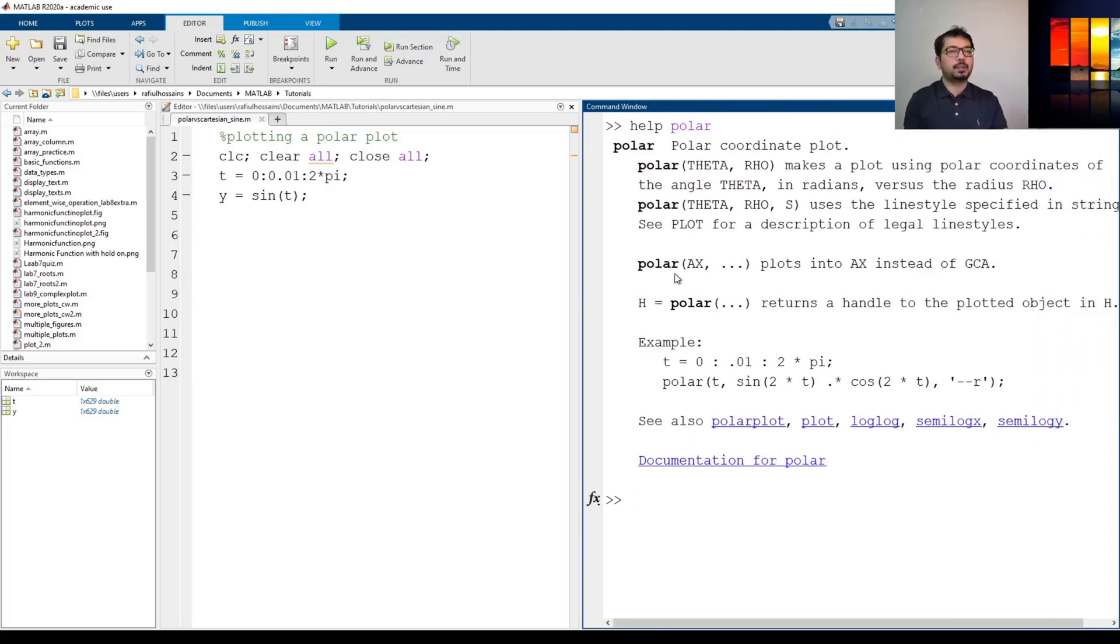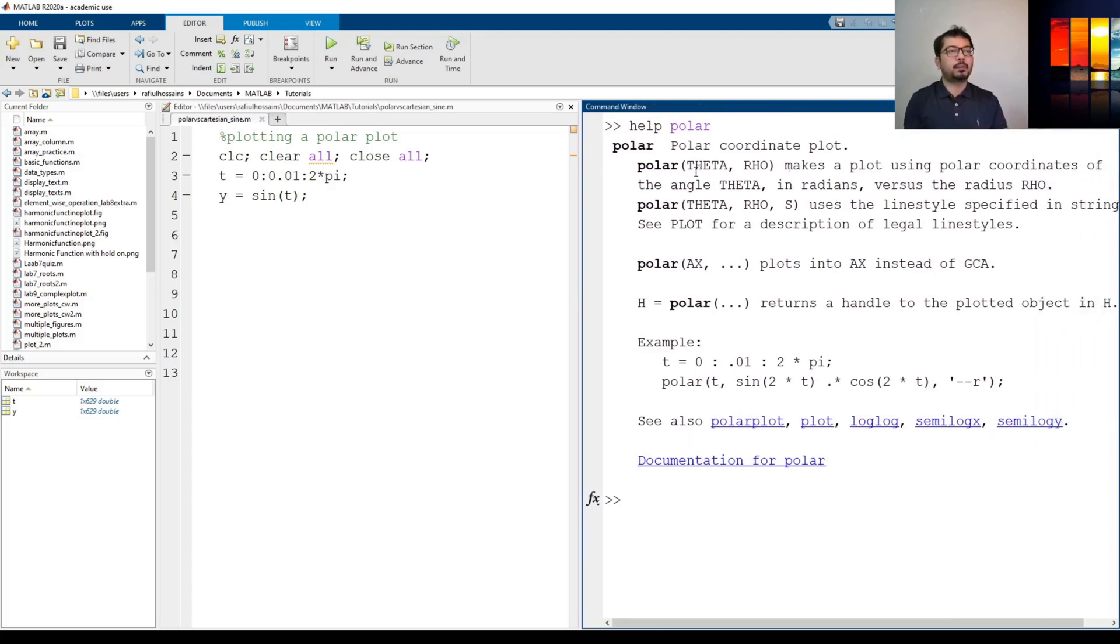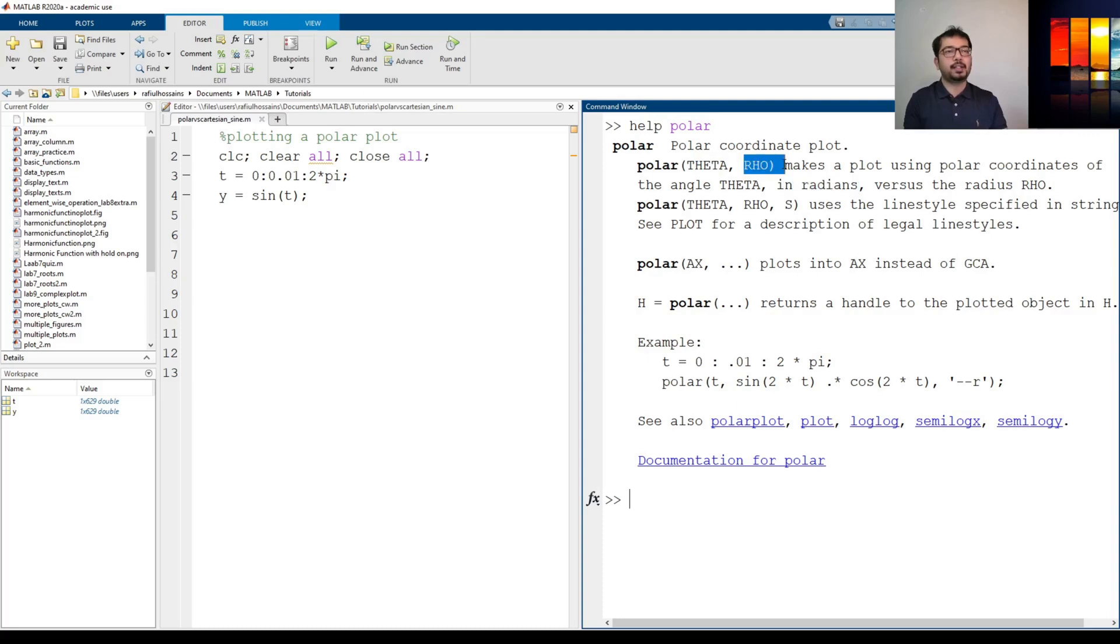So with the polar command we can use the theta and rho. Theta is in the radians here is an angle and rho is the radius.